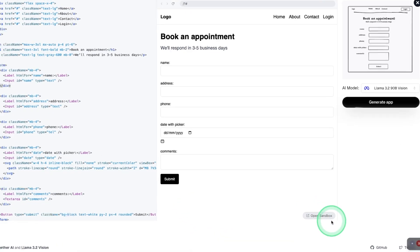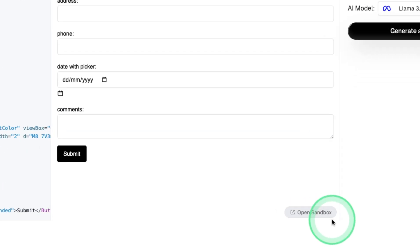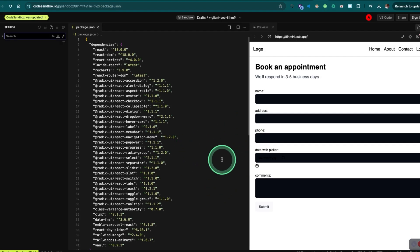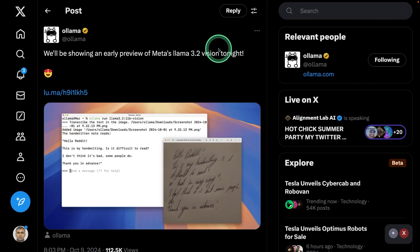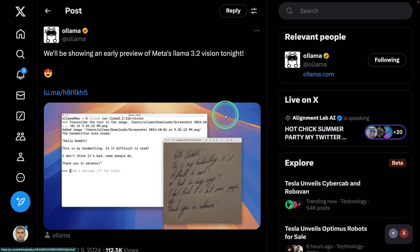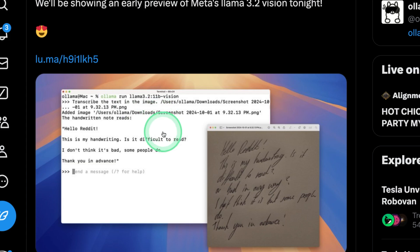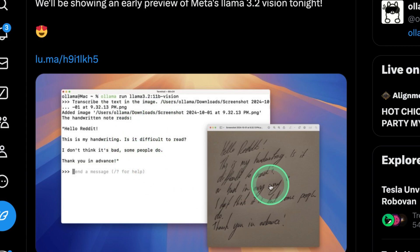There's also an option to click 'Open Sandbox,' which opens it in a code sandbox where you can run, test, and modify the code. LLaMA 3.2 vision model is coming to Ollama, meaning locally you're able to run Ollama with the model, provide any image, ask a question, and it's able to respond accordingly — completely local and private.